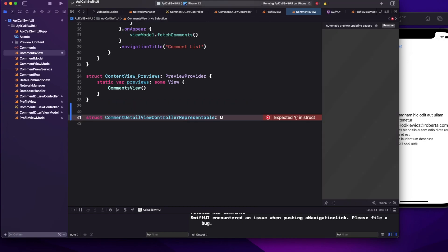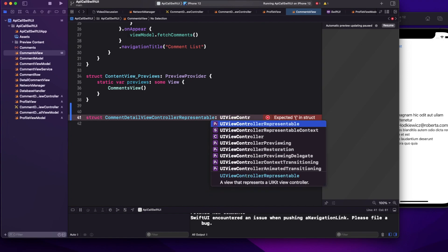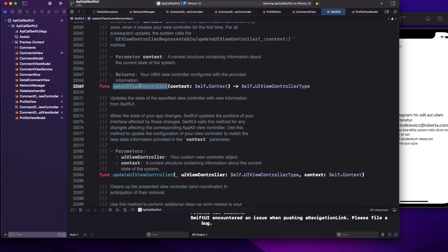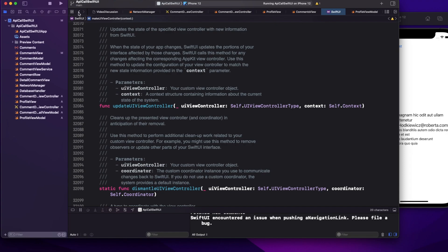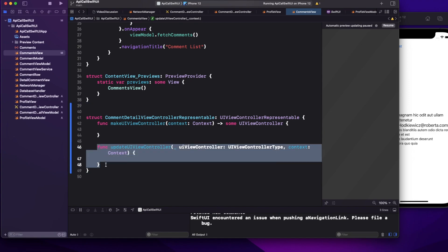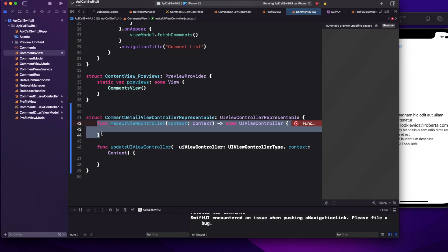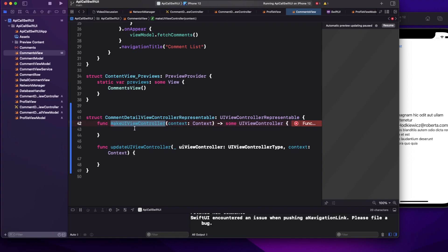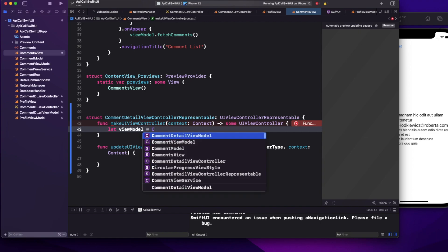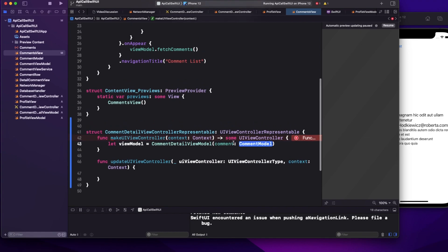Once we conform to UIViewControllerRepresentable, let's look at the protocol definition. It has two methods: makeUIViewController and updateUIViewController. In most scenarios we'll use makeUIViewController — we can mostly ignore updateUIViewController for now. In makeUIViewController, we return a UIViewController instance, meaning we create the view controller we want to navigate to and return it.